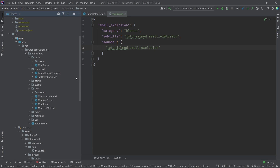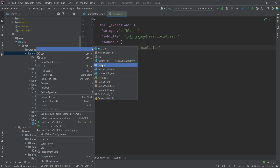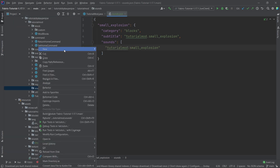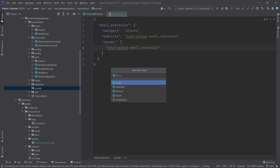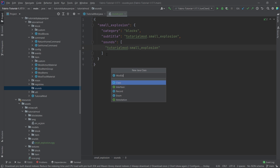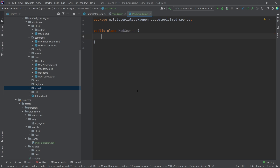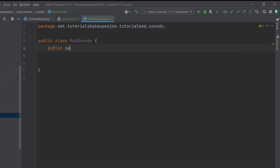We also need to register the sounds in some capacity, and that's going to be done in a new package. This is going to be the sounds package, and here we will add a new Java class called ModSounds. The ModSounds Java class is actually fairly easy, so we'll just write everything out here.